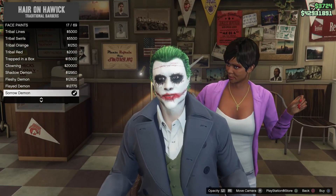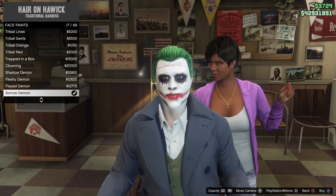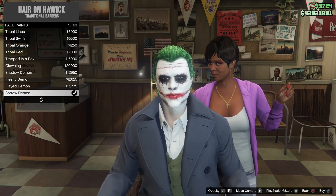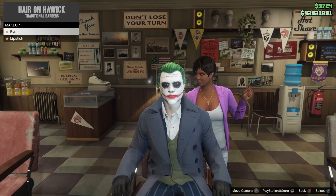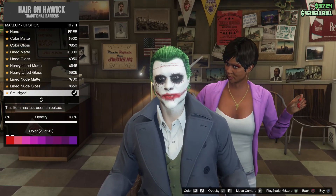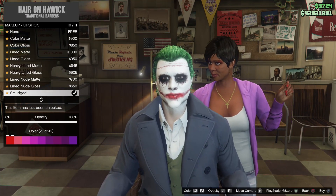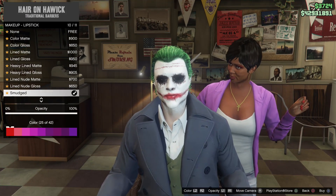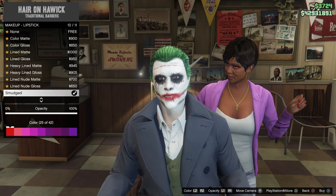Face paint: make sure you get the sorrow demon and set opacity to max — just press R1 until it doesn't change anymore. Then go to makeup, go to lipstick, smudged, and get color 25. Make sure opacity is maxed out also.